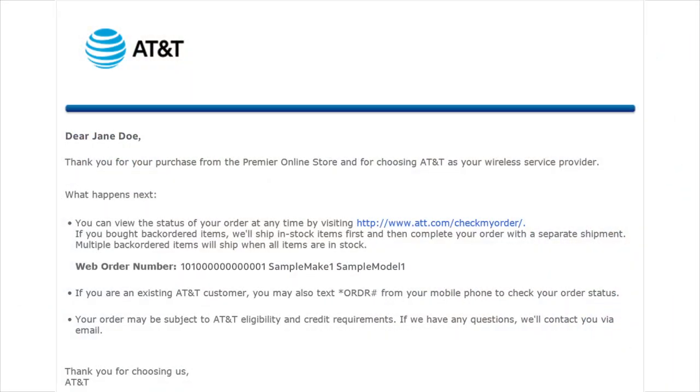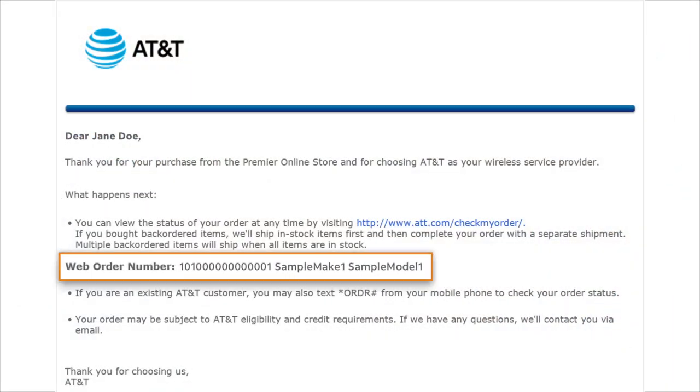After placing an order, you'll receive an email that includes an order number. Let's check the status for this order.